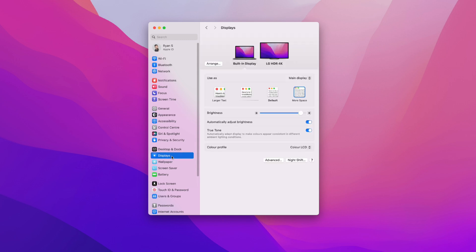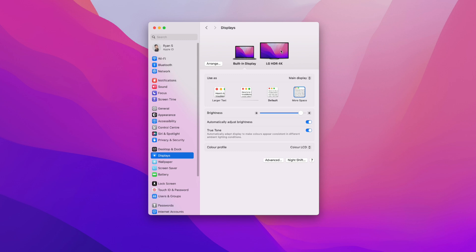That will then bring you to this page and you want to make sure that you click on your external monitor. Once we click on this, as you'll notice,